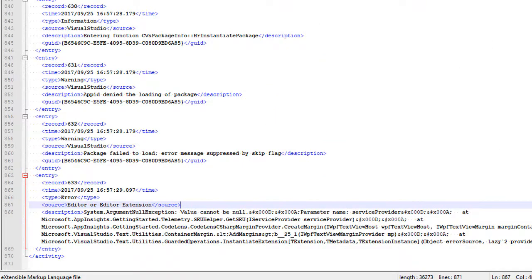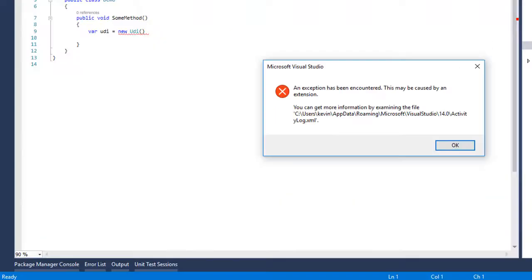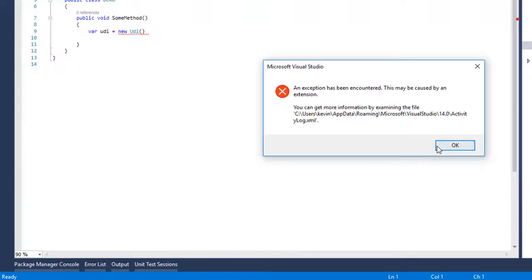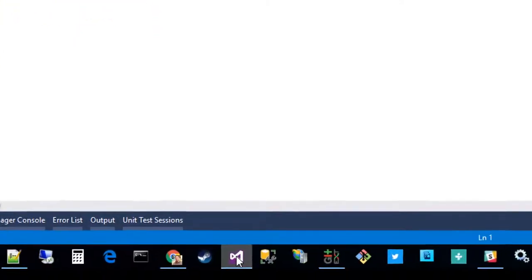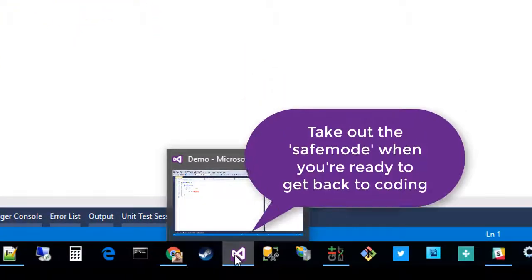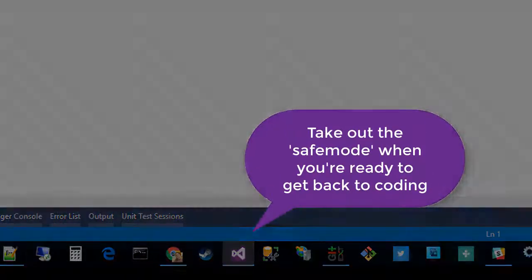Make sure you revert back to the normal properties on your startup menu, but this should take care of your problem. Thanks.